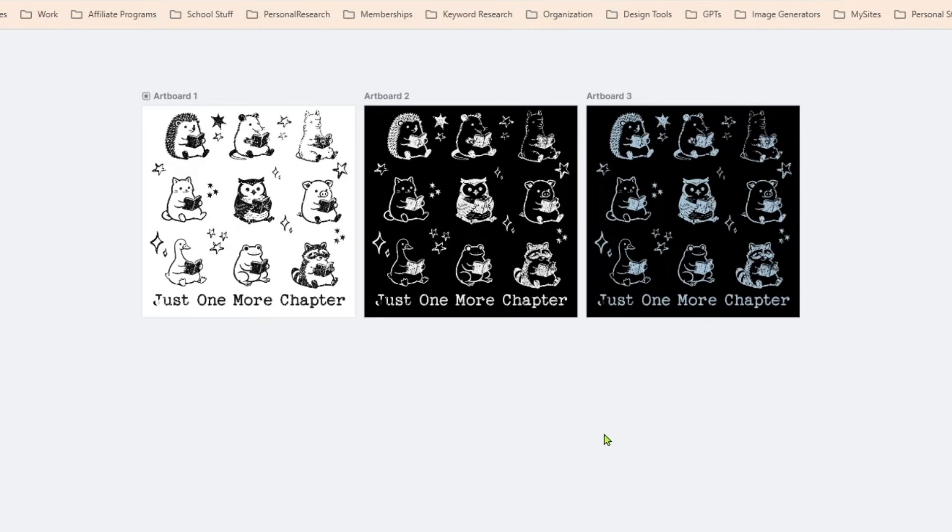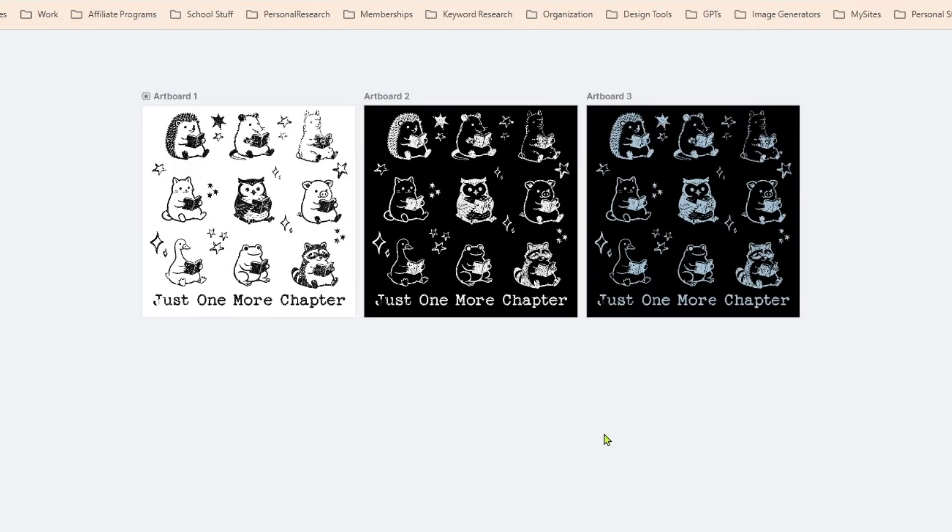And you could use all one animal. You could do raccoon in nine different poses, you could do cats in nine different poses, you could do the geese in nine different poses. It's completely up to you.